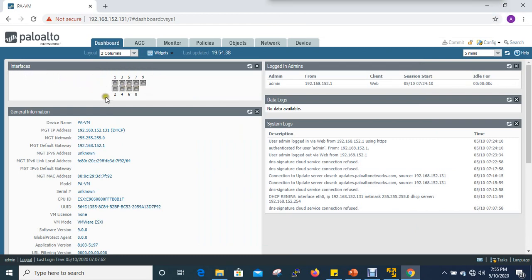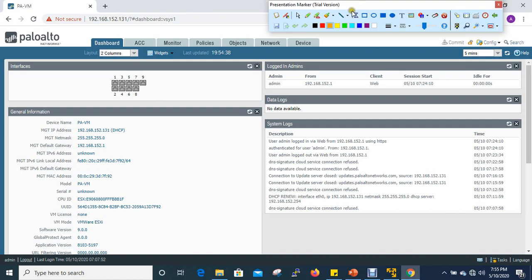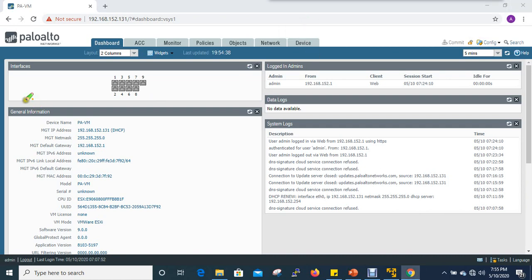This is the interface. If you are in the firewall, we will see the interface. If you have any interface, you can see the interface and device. Here is the interface.